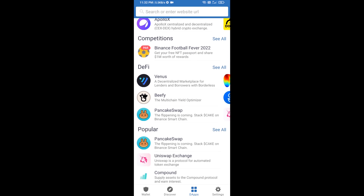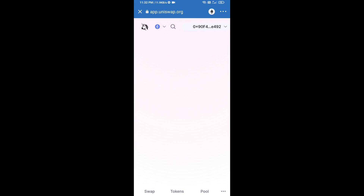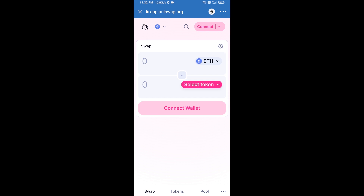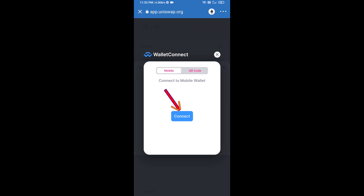Open Uniswap exchange — click on Uniswap exchange. After that, you will connect Uniswap exchange from Trust Wallet. Click on Connect Wallet, then click on WalletConnect.